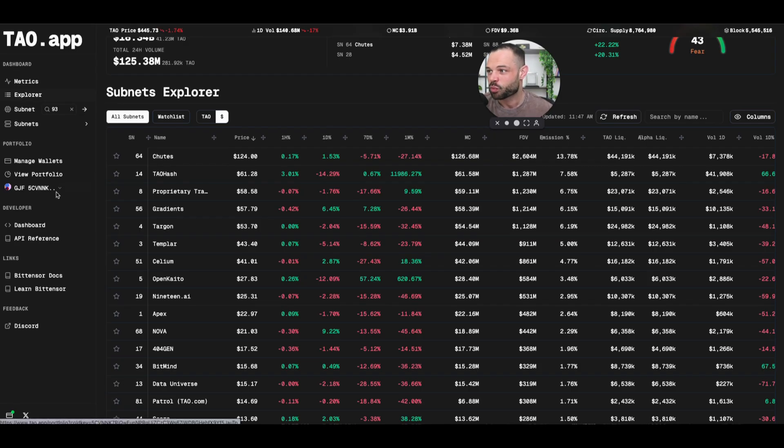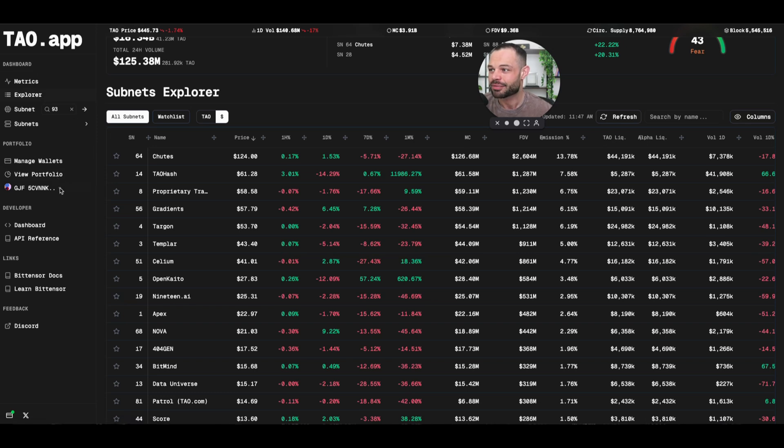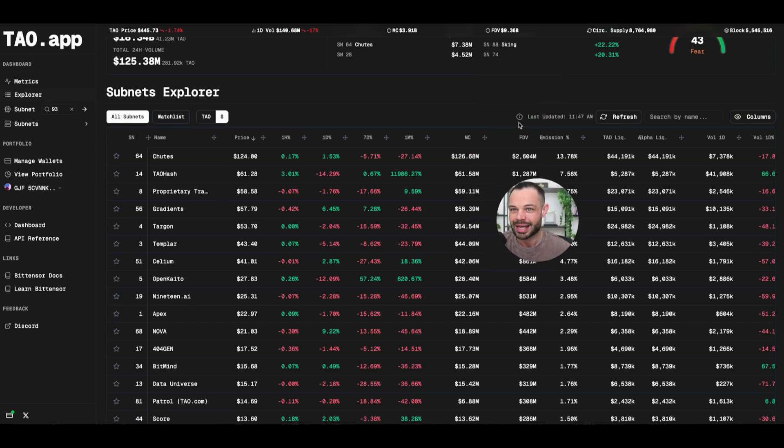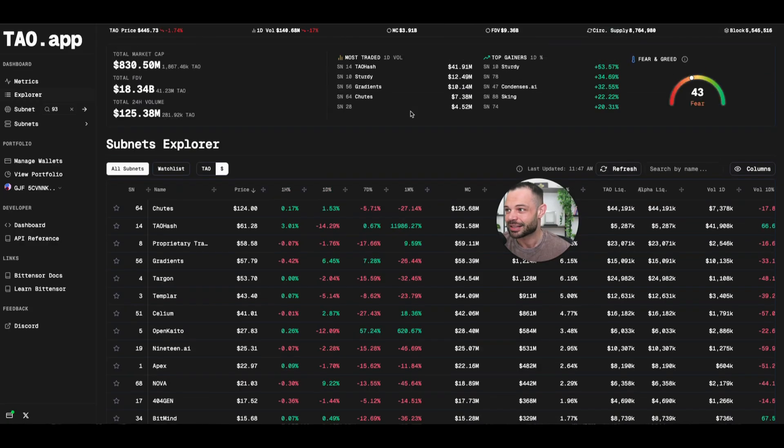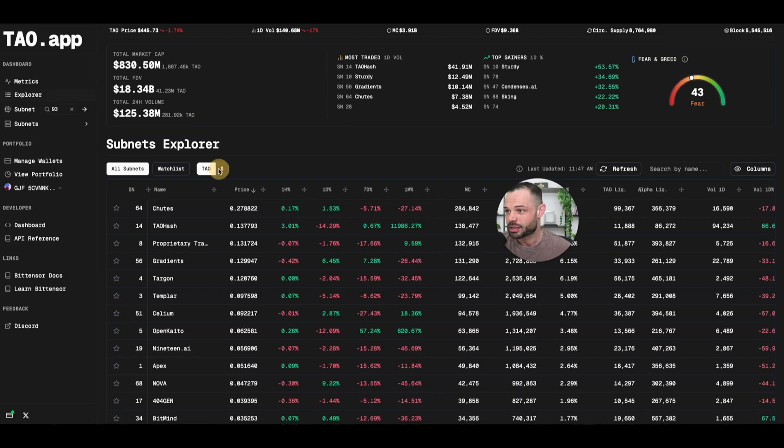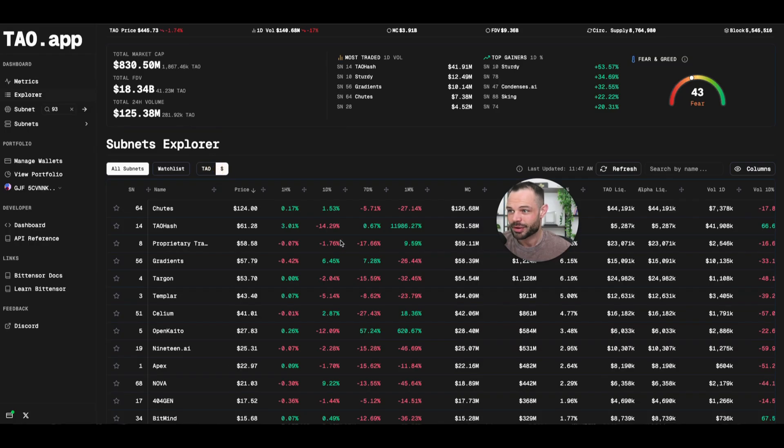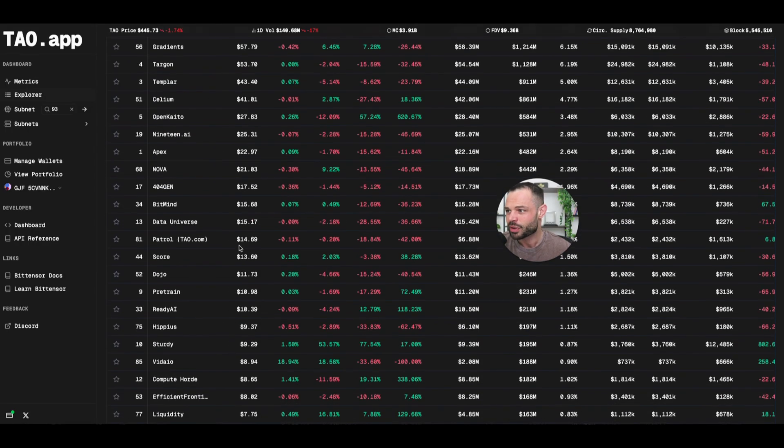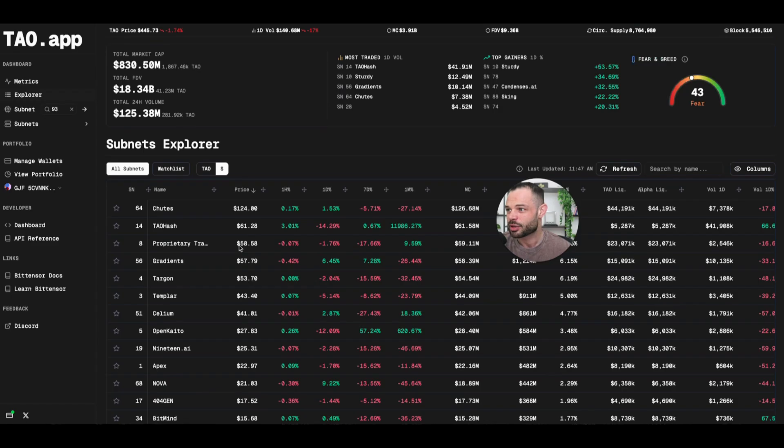Again, I've already got my wallet connected here, so I have the ability to again click in and get detailed information about any of these individual subnets. You can price them in Tao, you can price them in US dollars very quickly, toggling that on and off.